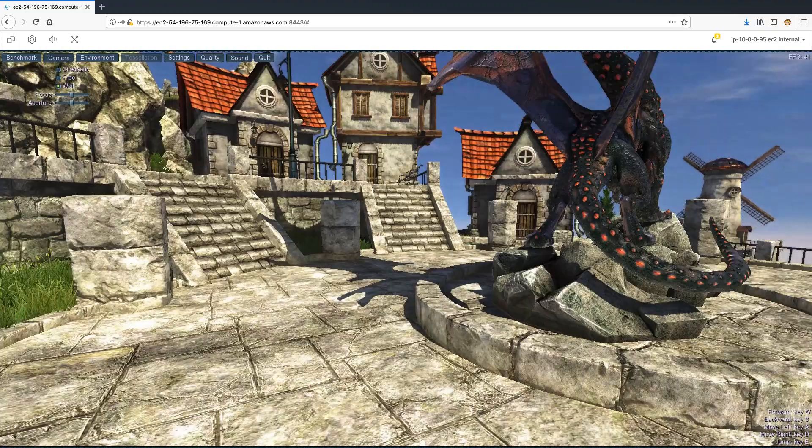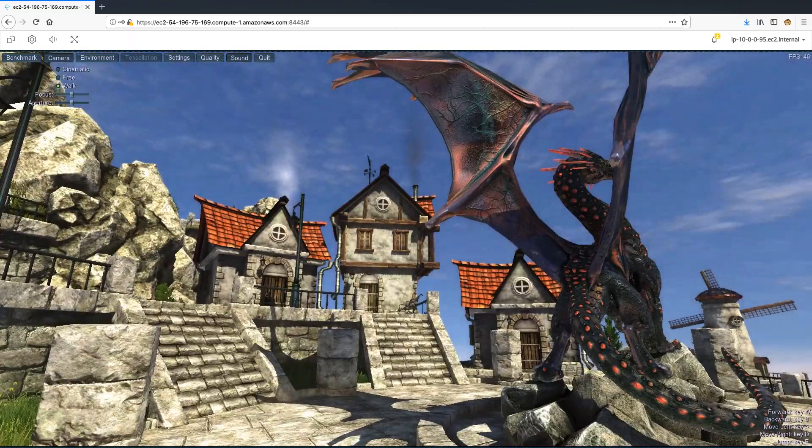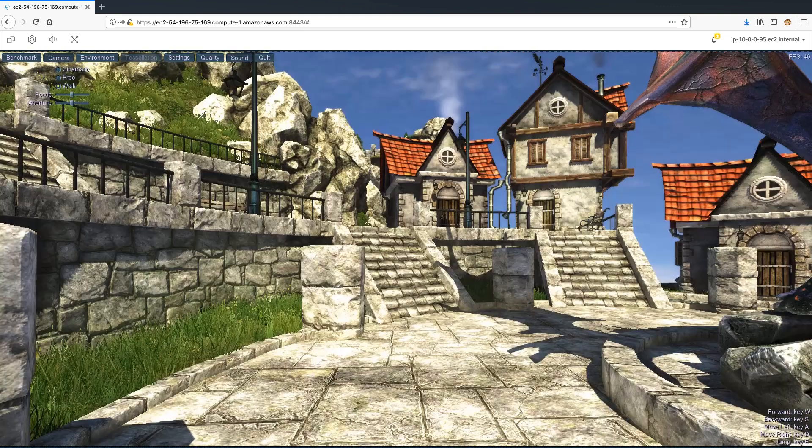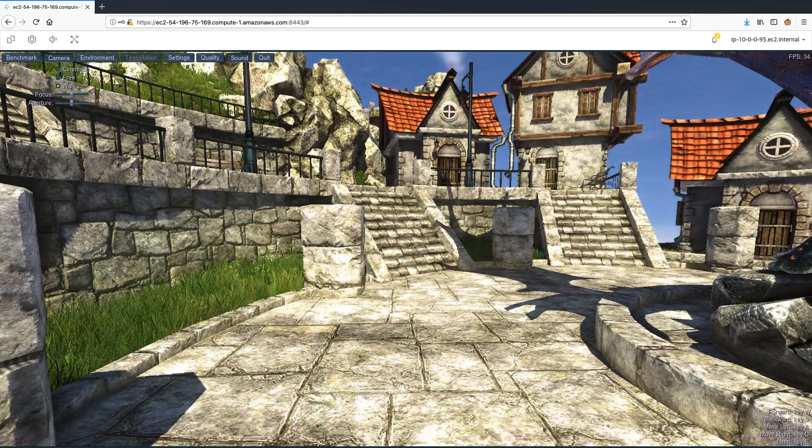You can now see that I am interacting with the game, the colors are vibrant, and the interactive experience is smooth without any time lag.